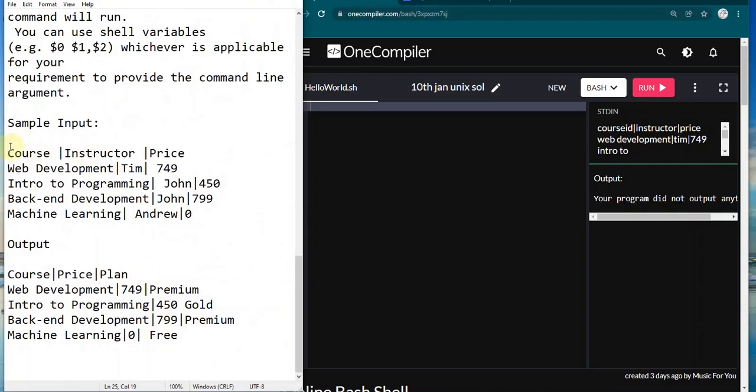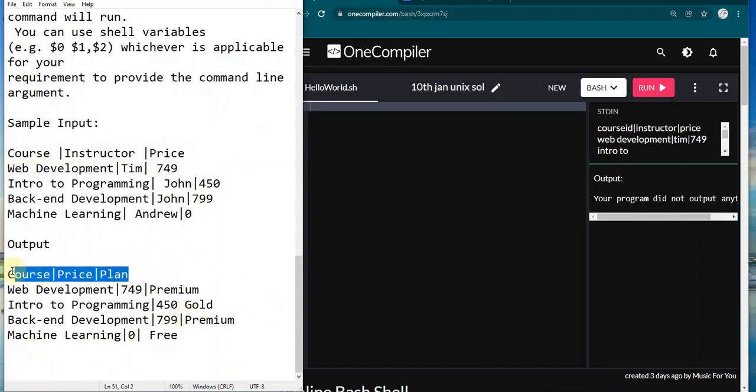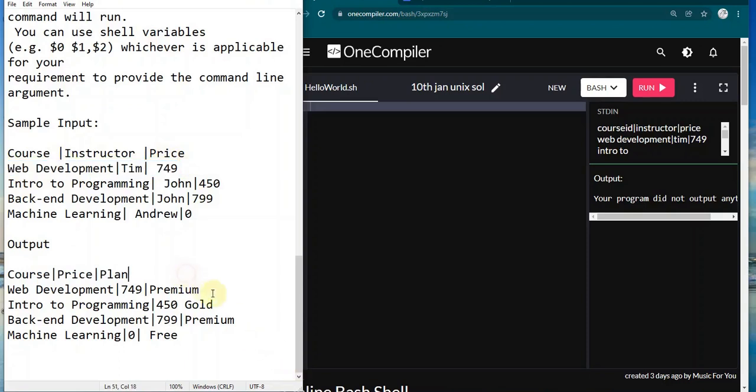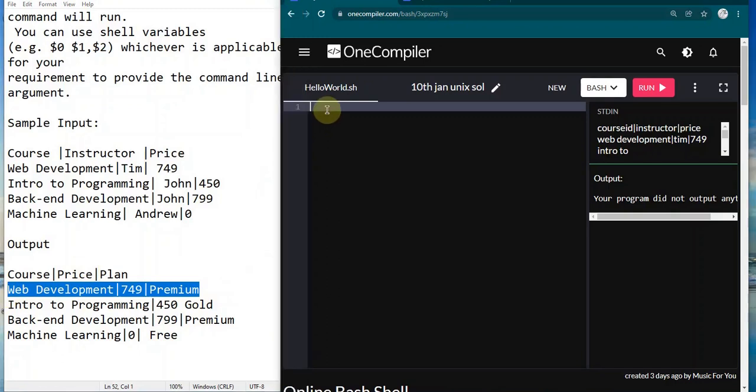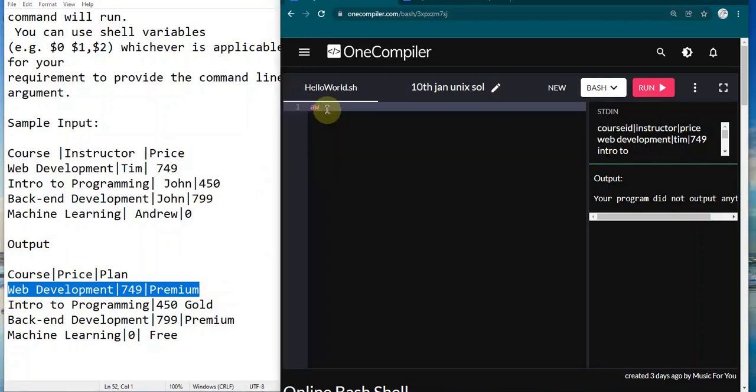In the first line, you can see it's course, instructor, and price. Looking at the output, it's course, price, and plan. Looking at the first row of data, it's web development team and 749, whereas in the output you can see it's web development 749 and premium. So it's a bit different. Let's solve it.